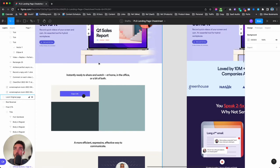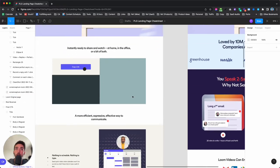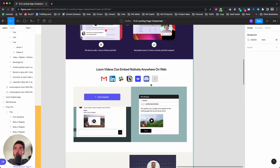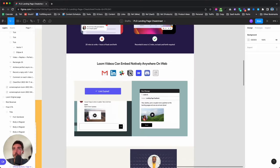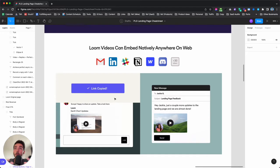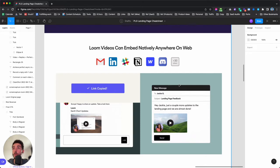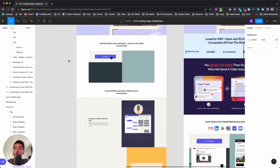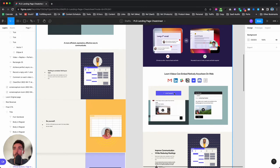Instead of 'instantly ready to share,' which isn't very clear, I wrote: 'Loom videos can embed natively anywhere on the web.' I showed examples of all the platforms — Slack, LinkedIn cold messages, email to a colleague, Webflow for their website, Scores channel — and then '30 plus others,' so people know they can embed it everywhere. The more use cases people see for a product, the more valuable they think it is and the more willing they are to sign up. Loom's version only showed a GIF of sending it in a LinkedIn message.